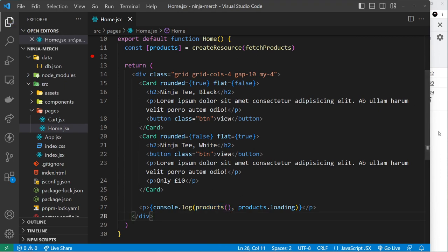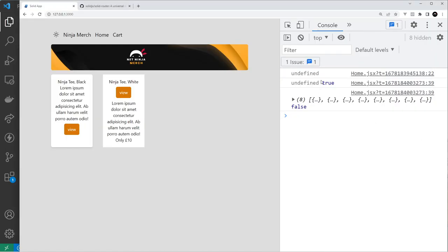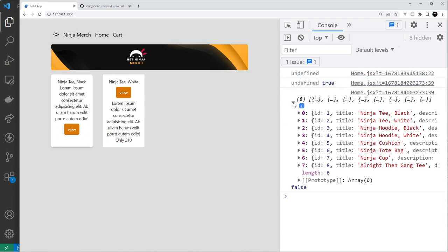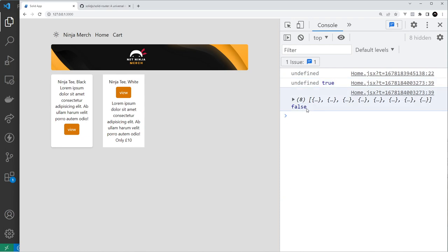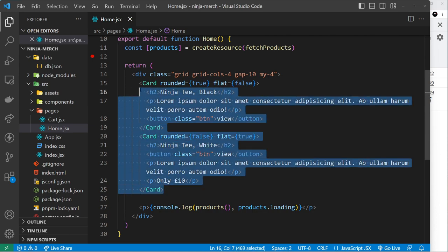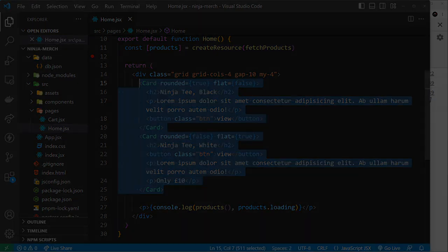Let me save that now and you can see to begin with we get undefined and true because it's loading, then we get the data which is a list of product objects - awesome - and false because it's no longer loading because we have those products now. So now what I'd like to do is instead of outputting all of this stuff right here, I'd like to cycle through the products and output a bit of template for each product, but I'm going to show you how we do that in the next lesson.